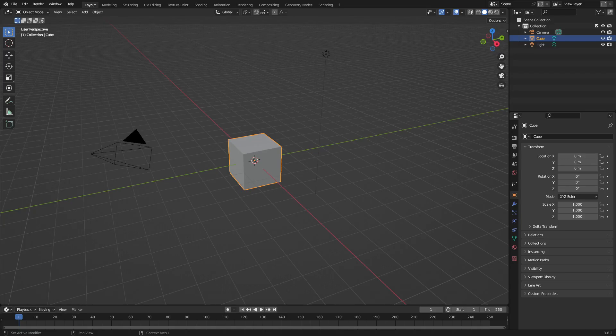Hey guys, welcome back! Today we're taking a look at how to make this cool explosive effect. Anyway, ladies and gentlemen, let's go ahead and get started.